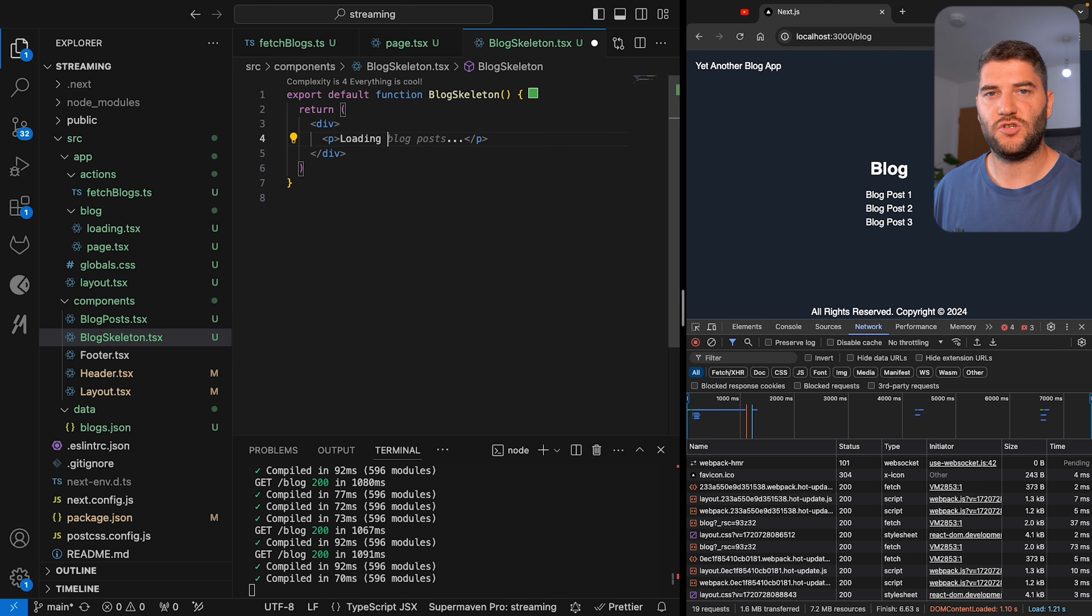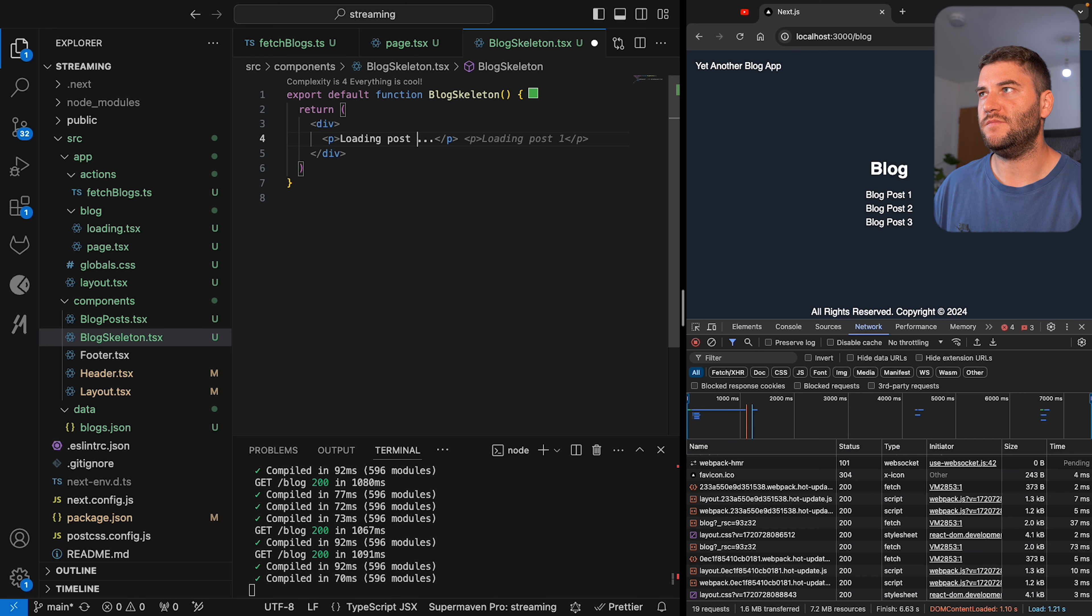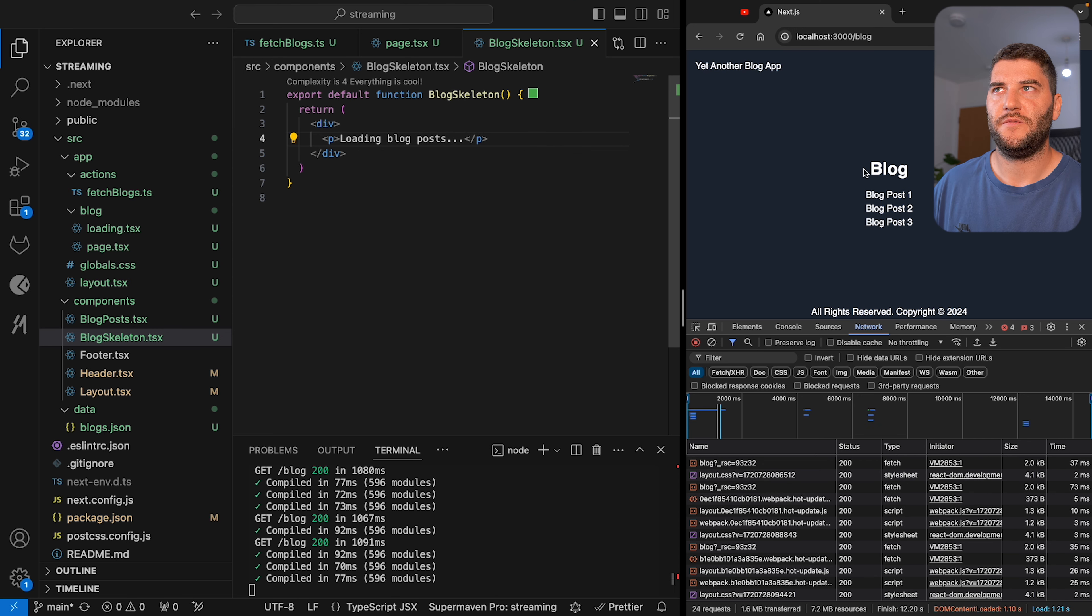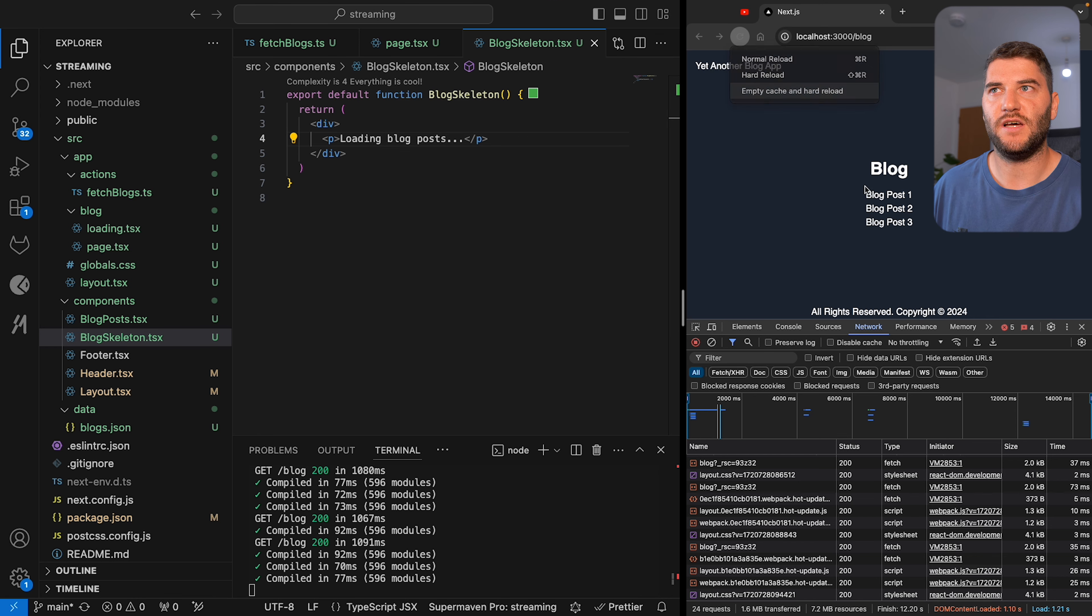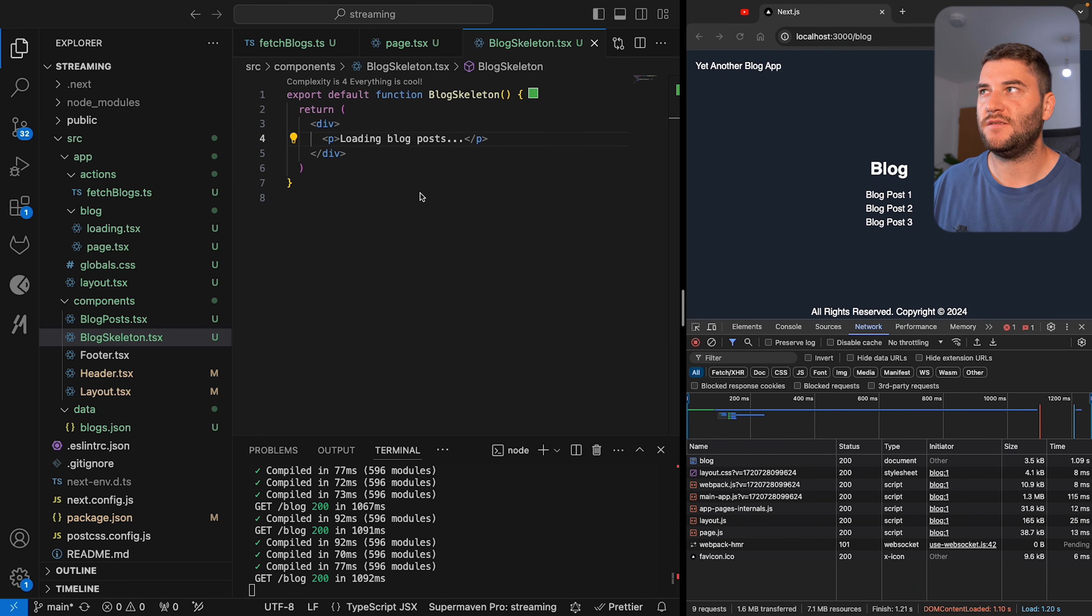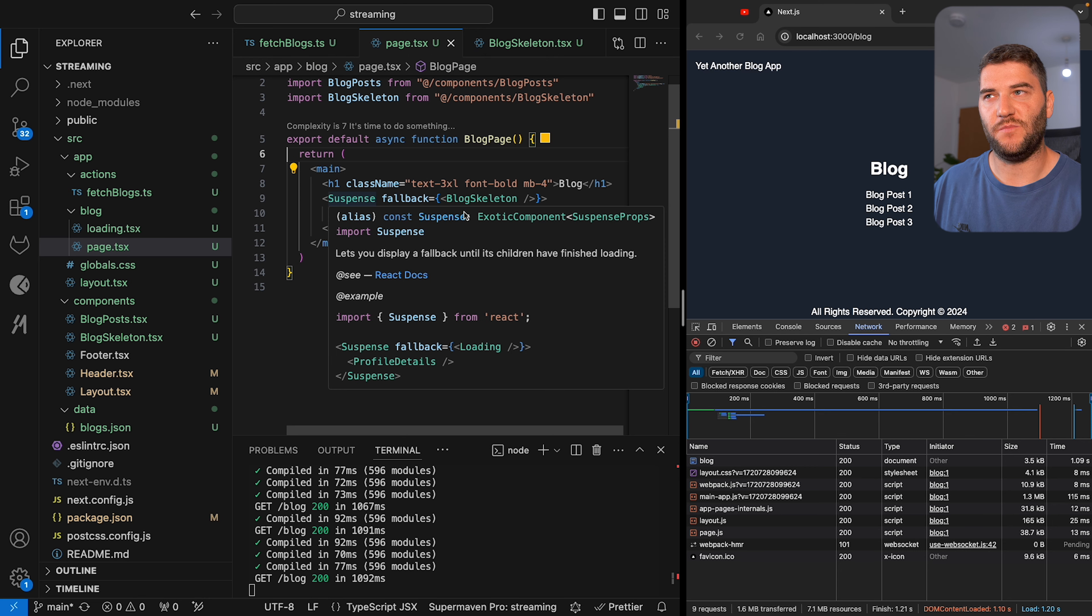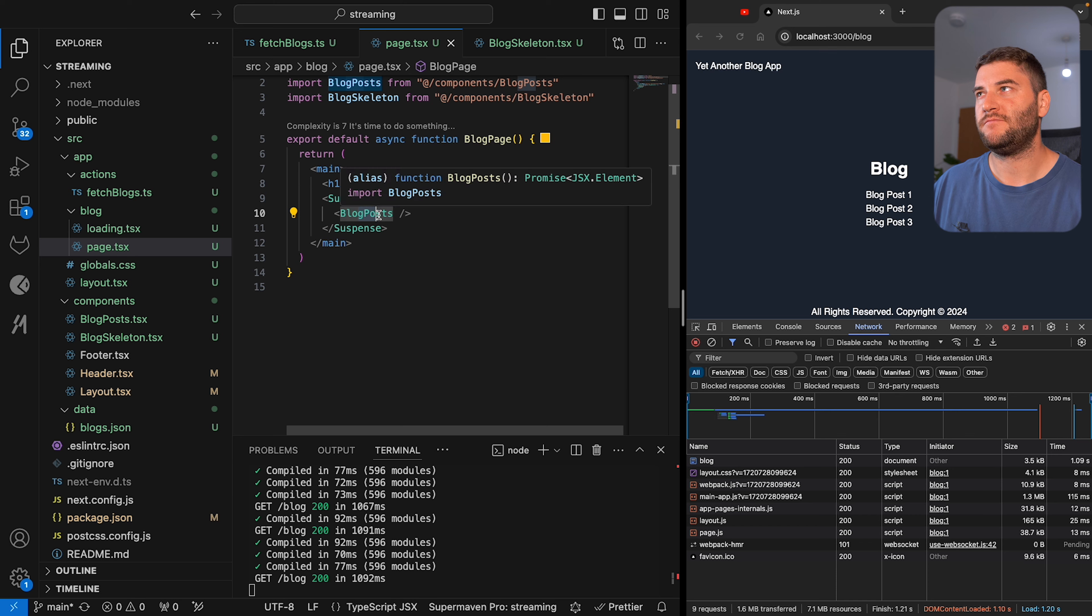Now just to show you that this actually comes from here, I've changed the text. So if I reload now, it says loading blog posts, and this means that the suspense is falling back to the block skeleton while it waits for the blog post to load.